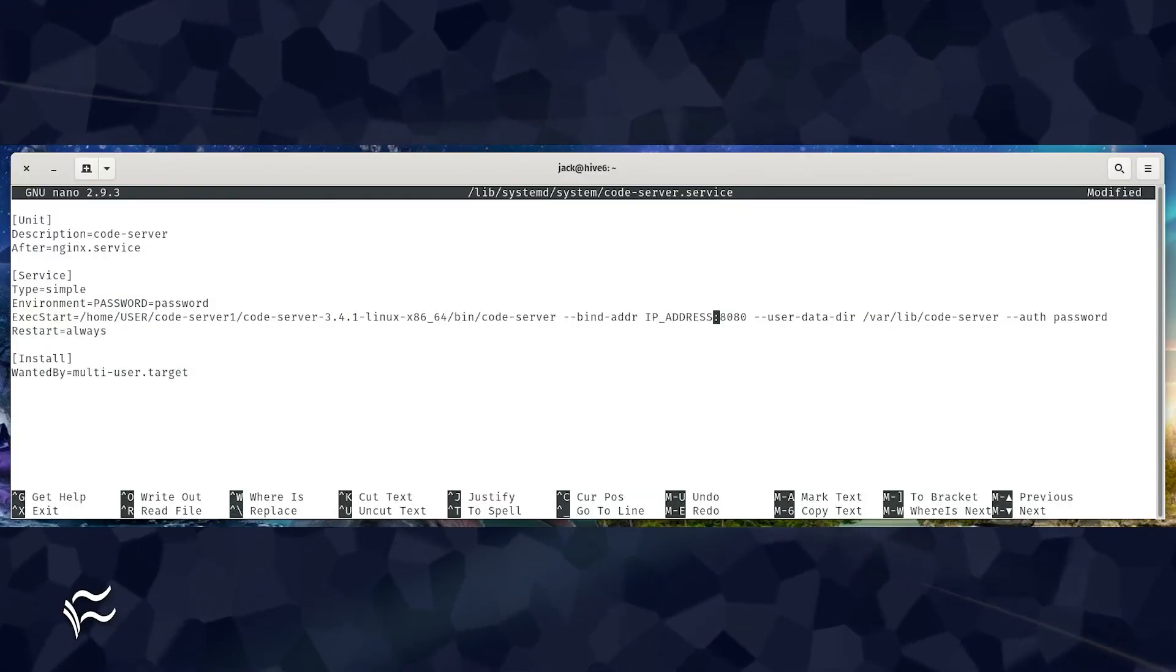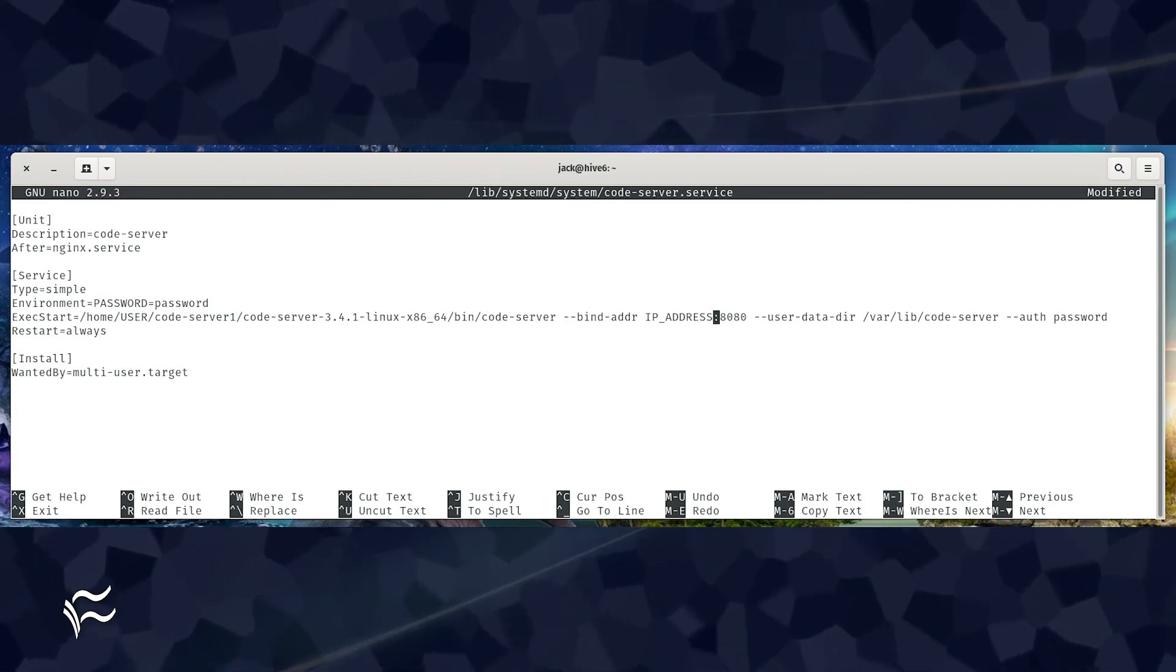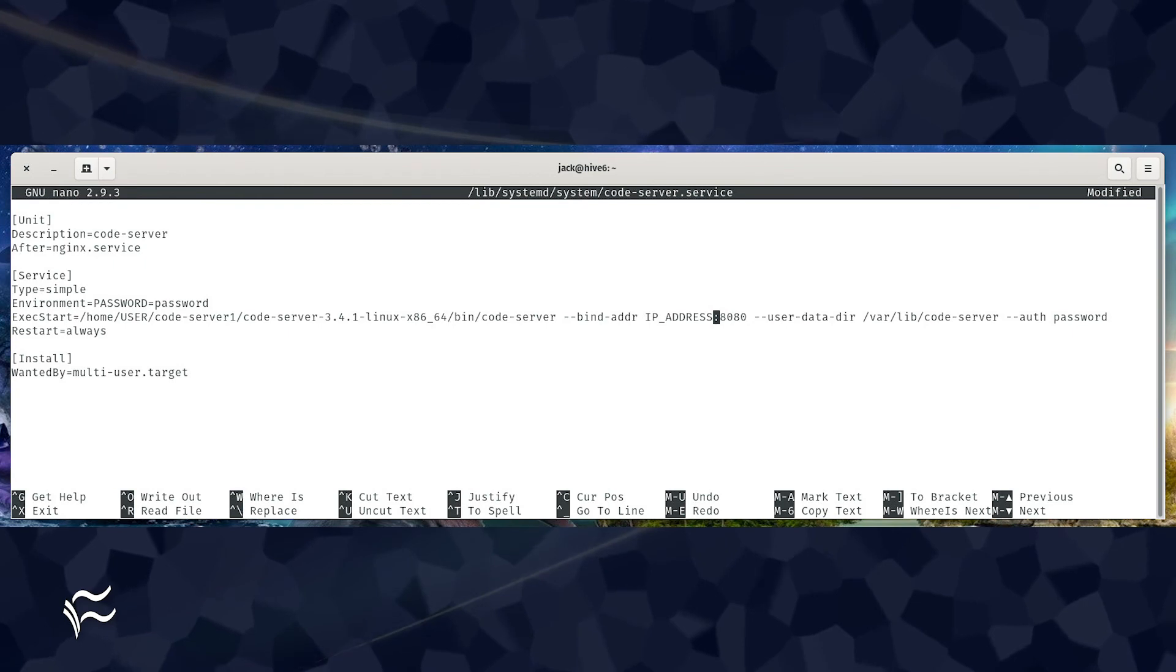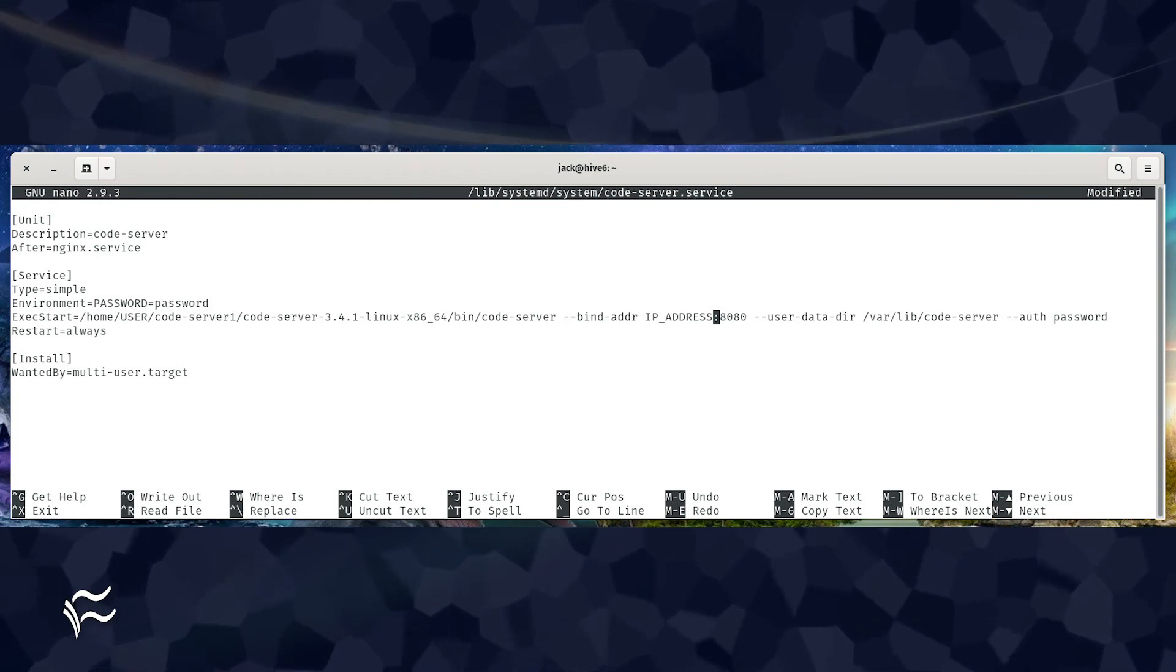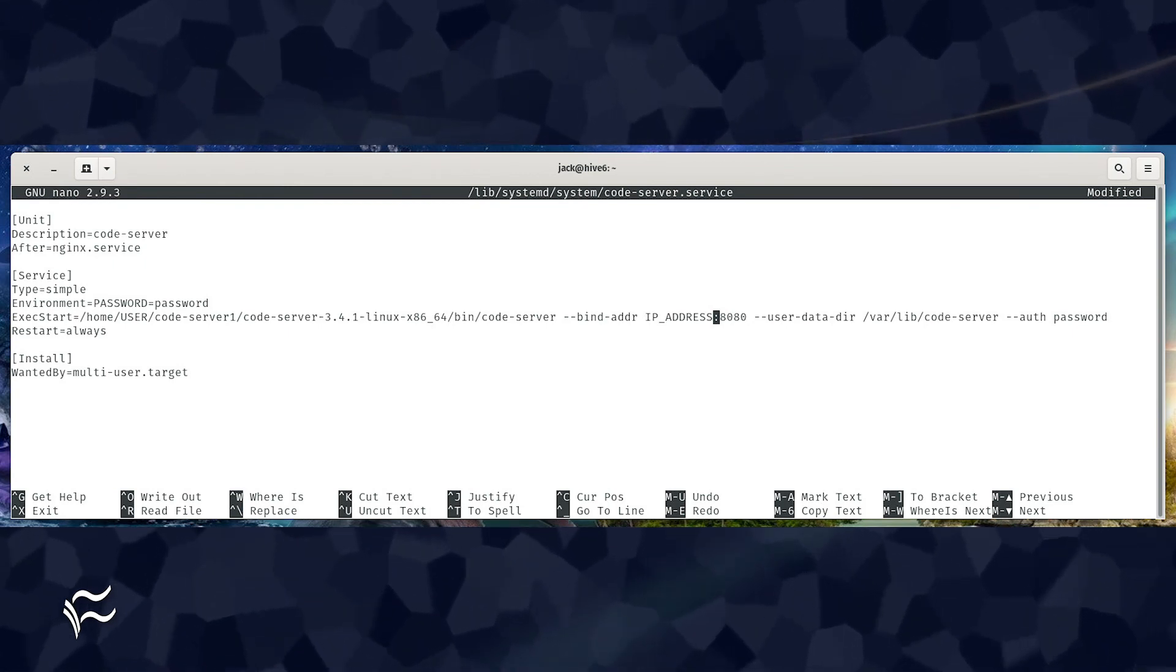Where password is the same password you created in the config file, user is your Linux username, and IP address is the IP address of the hosting machine. Save and close the file.